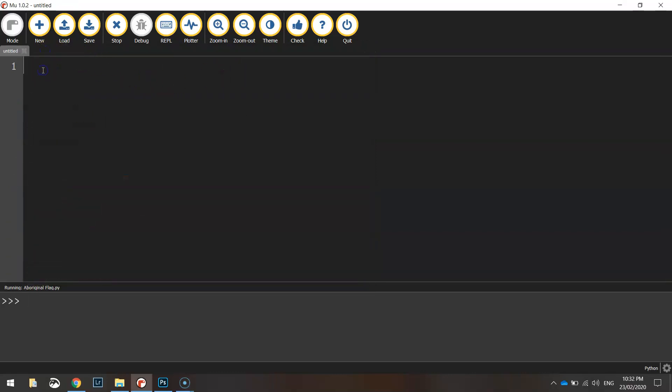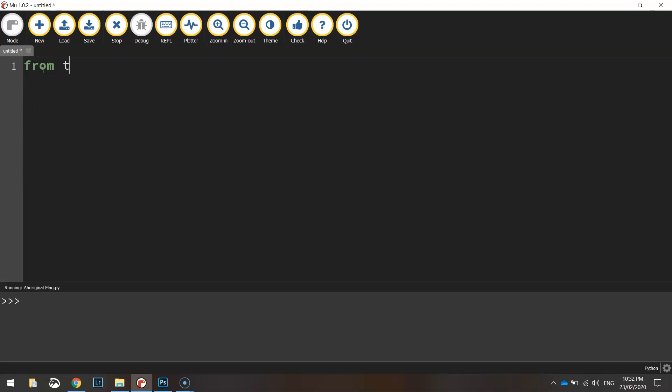What we're going to do to get started is simply write from turtle import star. That means we're bringing in all of the functions from the turtle module so we have access to them to be used in our code.